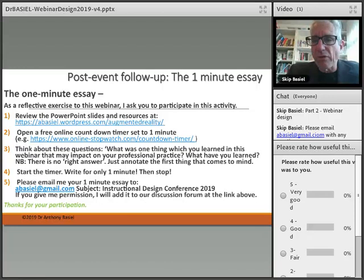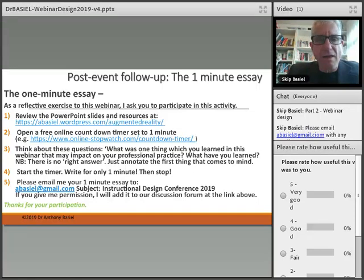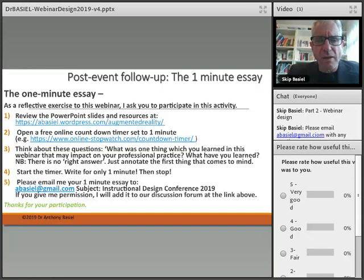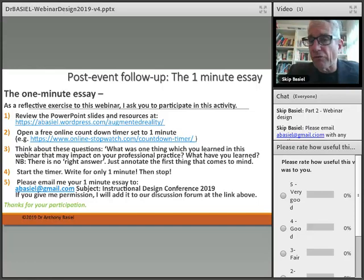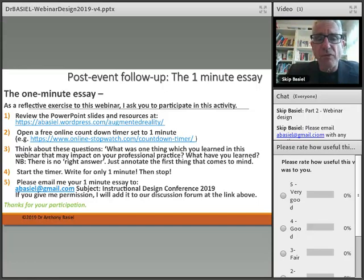When you're finished, I would ask you to email me at abasil@gmail.com. Use the subject line 'Instructional Design Conference 2019' so that I know it's from you from the conference. If you give me permission, I will add your response to our discussion forum link.